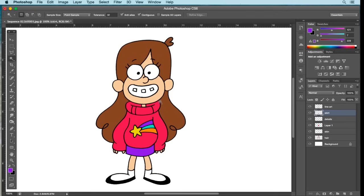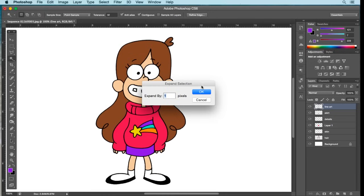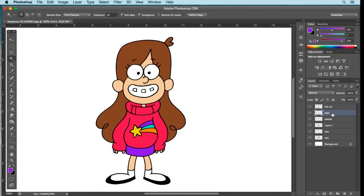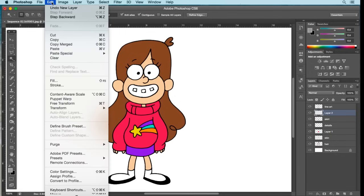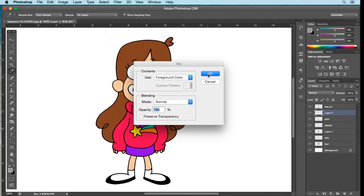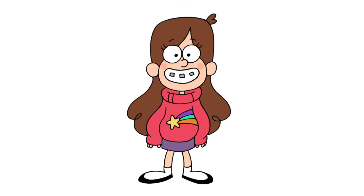The final part is her braces. Go back to Line Art, select one brace on the left, hold Shift and select the other two. Go to Select, Modify, Expand by one pixel. On the Skirt layer, create a new layer above it. Go to the palette, start from that purple and drag over to a medium gray. Select OK, Edit, Fill with foreground color, OK, and deselect. And if I zoom out, that's pretty much it.